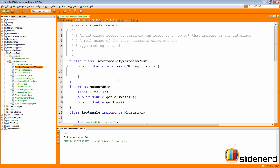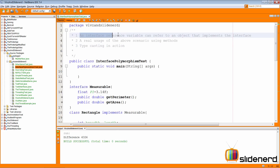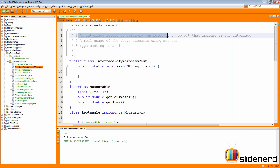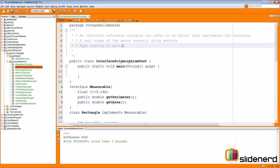Let's take a look at the three things we are going to cover here. One, we are going to talk about how we can use an interface reference variable to refer to an object that implements the interface. Two, we are going to see a real example or usage of that scenario. And three, we are going to talk about typecasting.